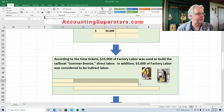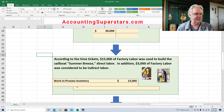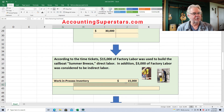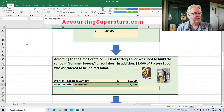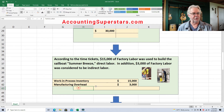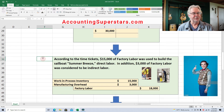We are going to debit the account work in process inventory for $15,000, and also debit manufacturing overhead for $3,000, and credit factory labor for the grand total amount.